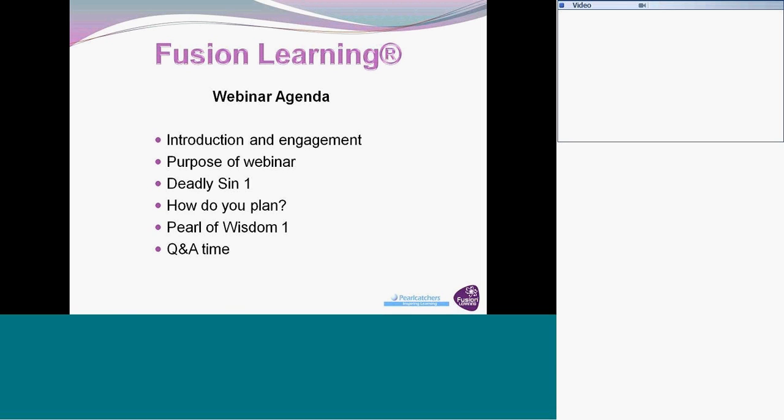It consists of seven pearls of wisdom that transform the organization into learning. In this session we are going to be exploring the first deadly sin and the first pearl of wisdom. The purpose of the webinar will introduce you to the first deadly sin, look at learning interventions in your organization, and the first pearl of wisdom.